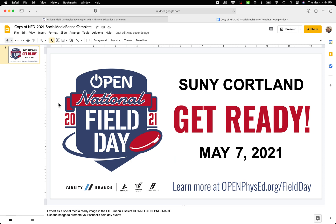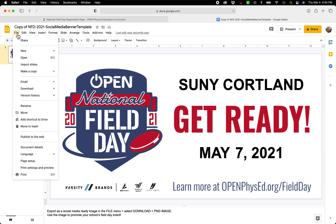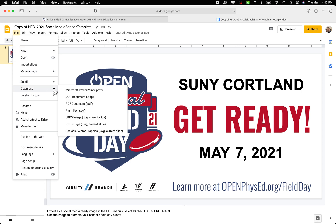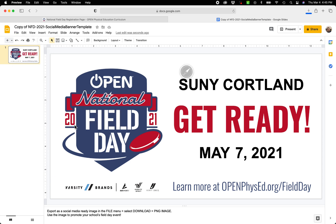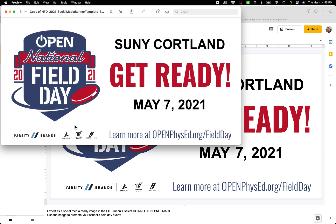Now, in order to make this a PNG image that can be used on websites, emails, and other promotional materials, you'll go to File, Download, PNG Image. That will download directly into your downloads folder, and you'll be able to copy that, put it in a safe place, and paste it wherever you want to put your promotional announcements.